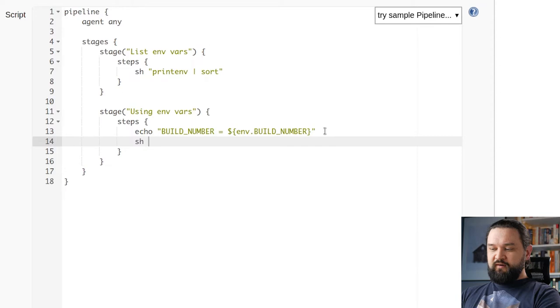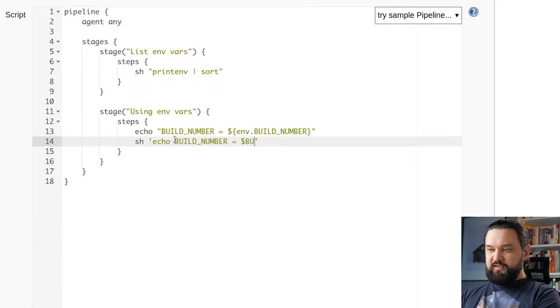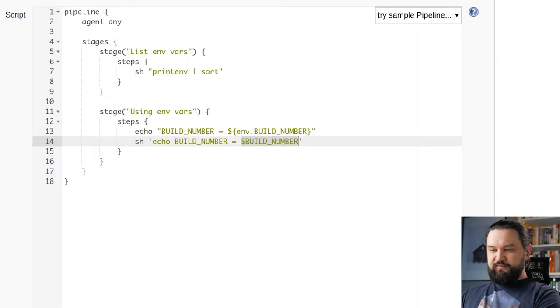We can also use those env variables in shell process. However, keep in mind that in this case we want to use single quotes for simplicity. I want to do some echo like a build number and we can access it with dollar sign BUILD_NUMBER. In this case there is no env prefix as you can see. This is just shell environment variable access.